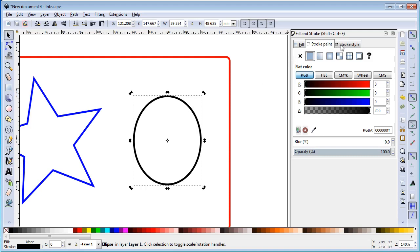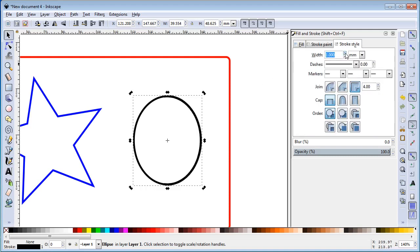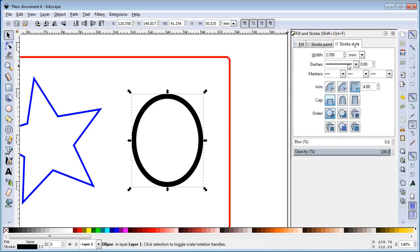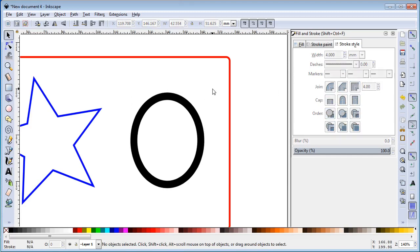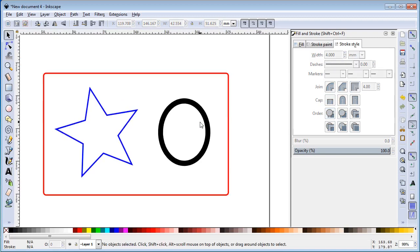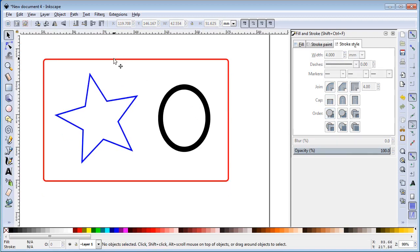If we increase the stroke width so it's a little bit thicker, we'll be able to see that a little better when we actually cut the piece. Let's set that to four — it'll give a good visual when we engrave it. So now we have a vector cut box, a vector engraved star, and a raster engraved oval.